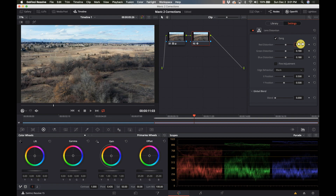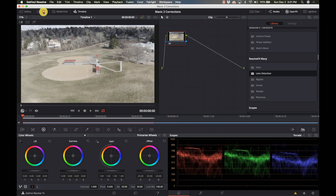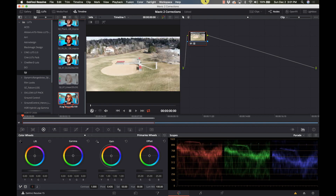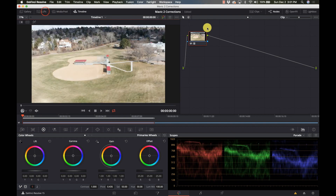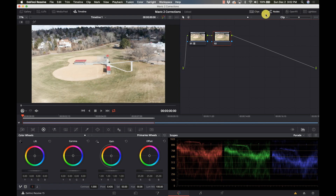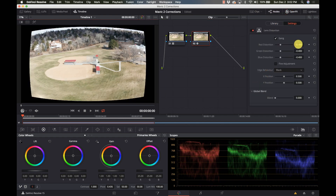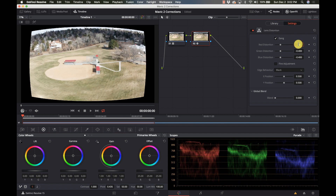Now if I go to the next piece of footage — I kind of had these backwards — I'm going to do the same thing. I'm going to go to my LUTs, go to my D-Log M, and close that. We can do a before and after — we've got some color in there. Again, I'm going to do Option+S, go to Open Effects, drop my Lens Distortion on there, and go to 0.18. And bam — we have corrected footage.